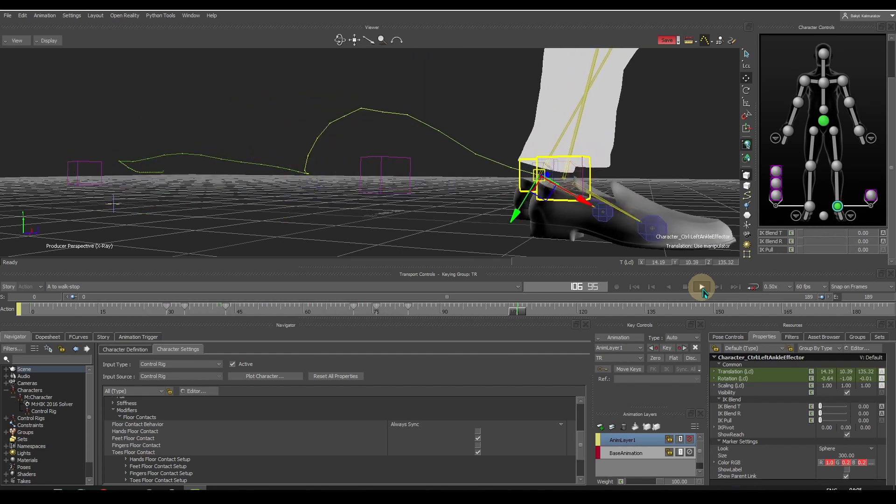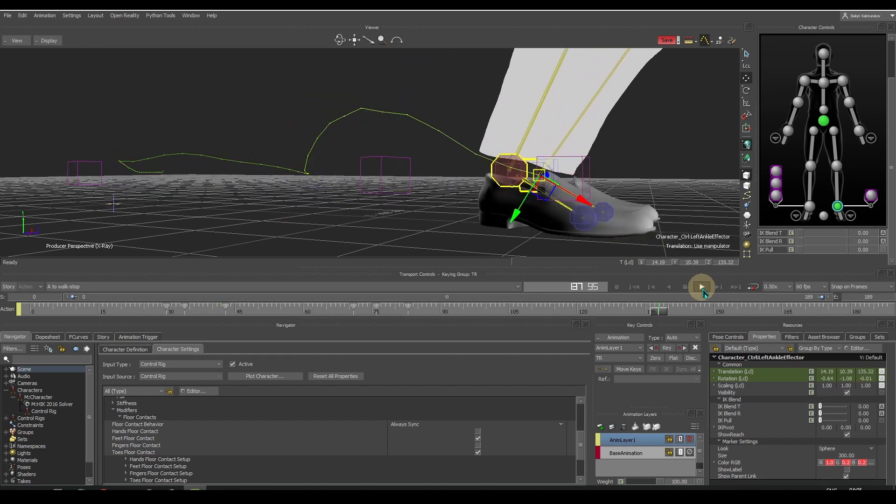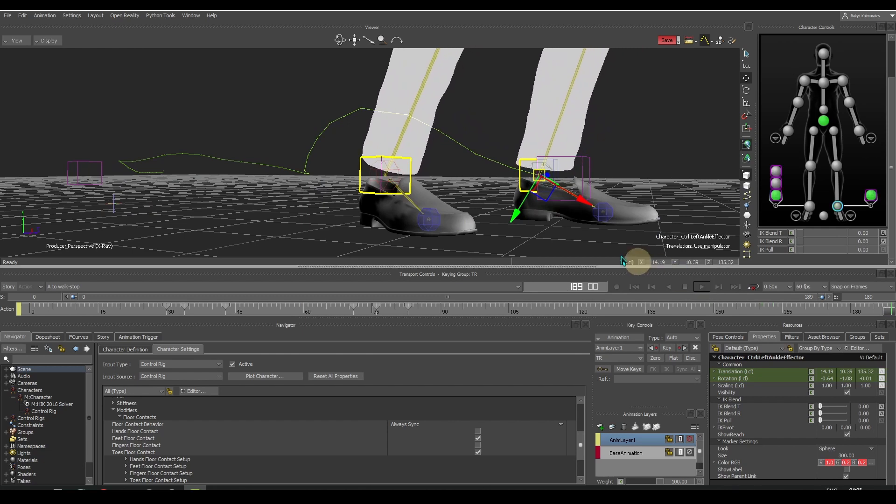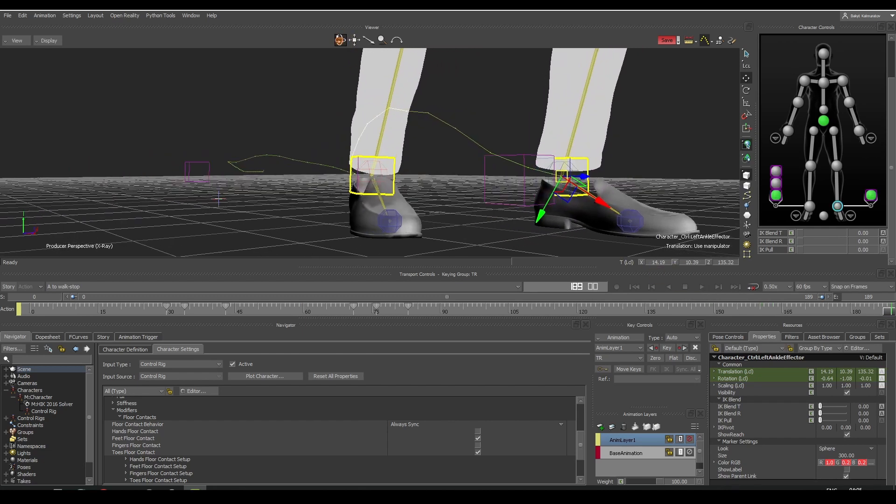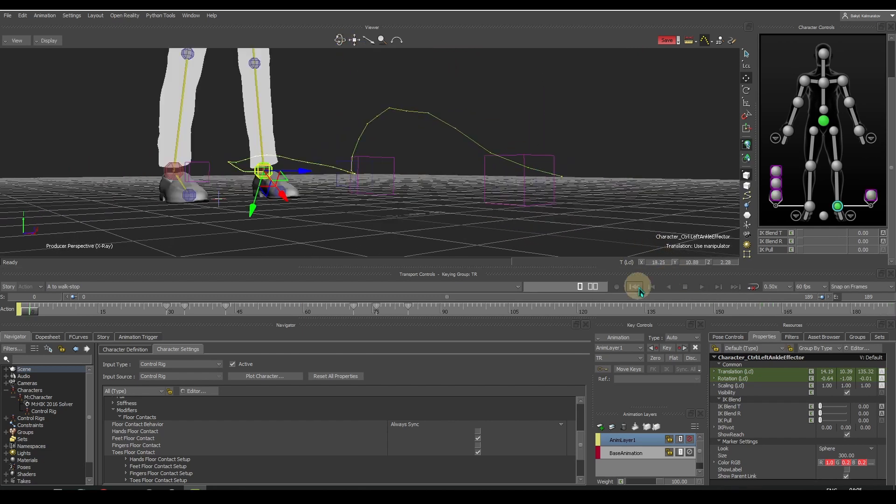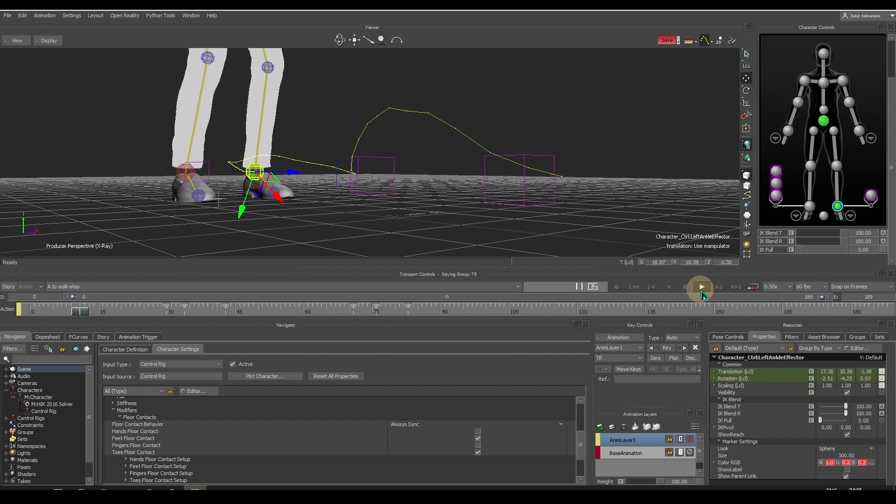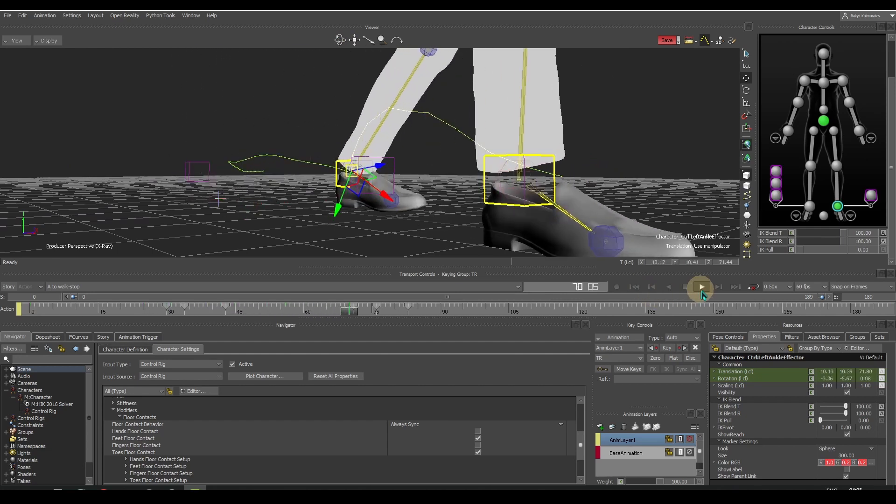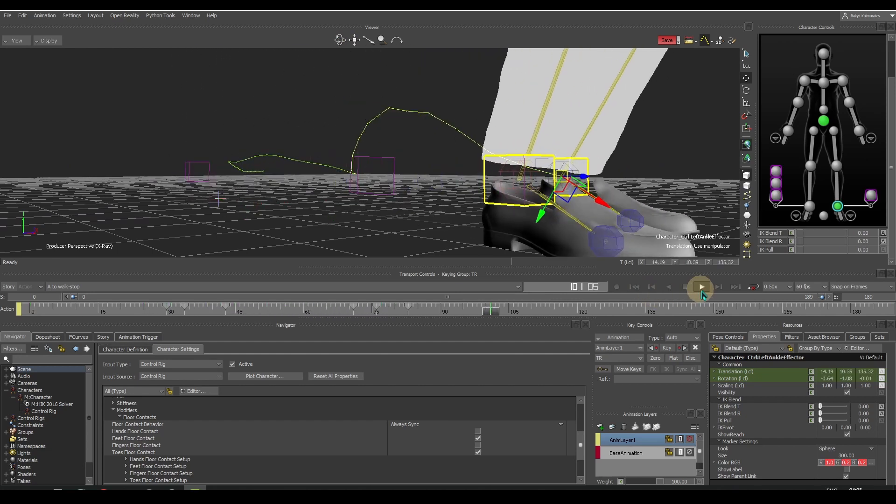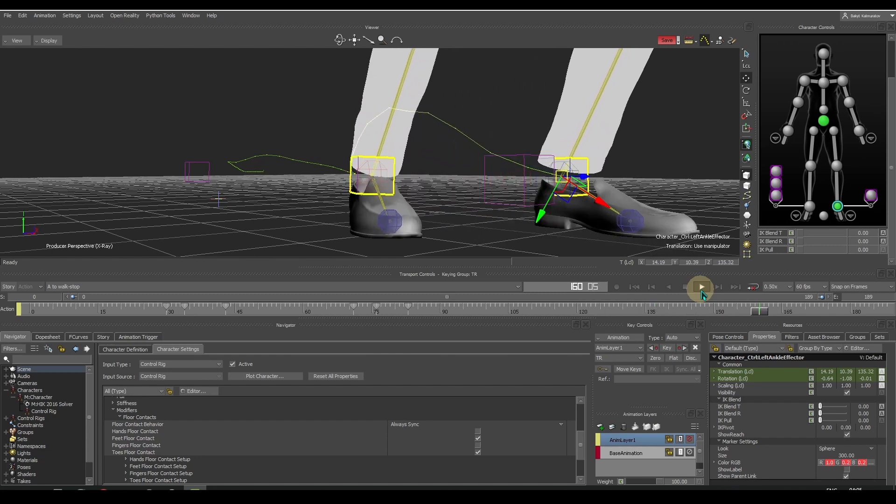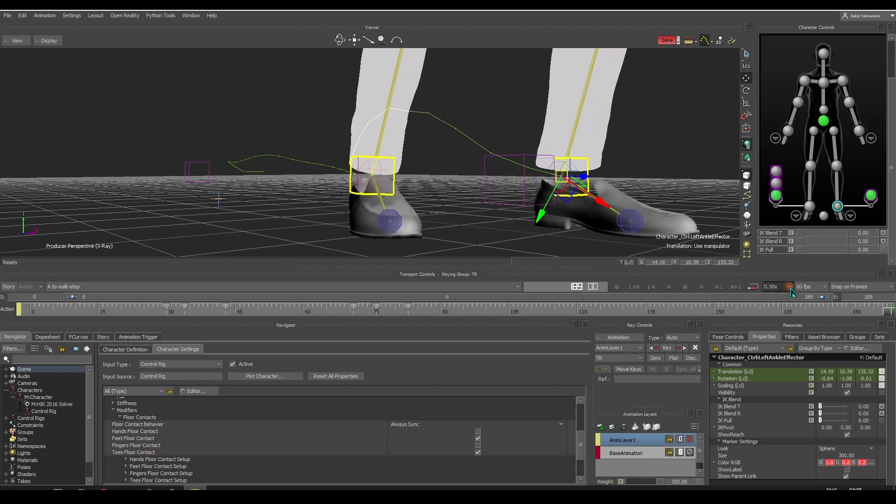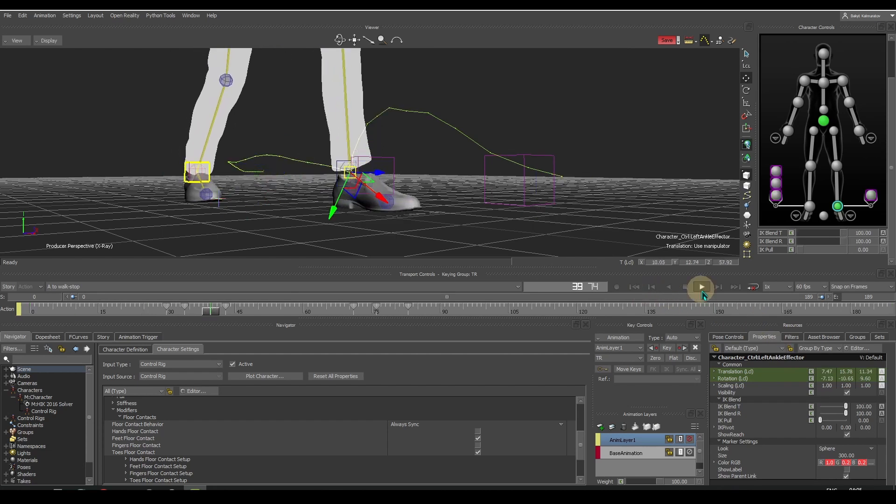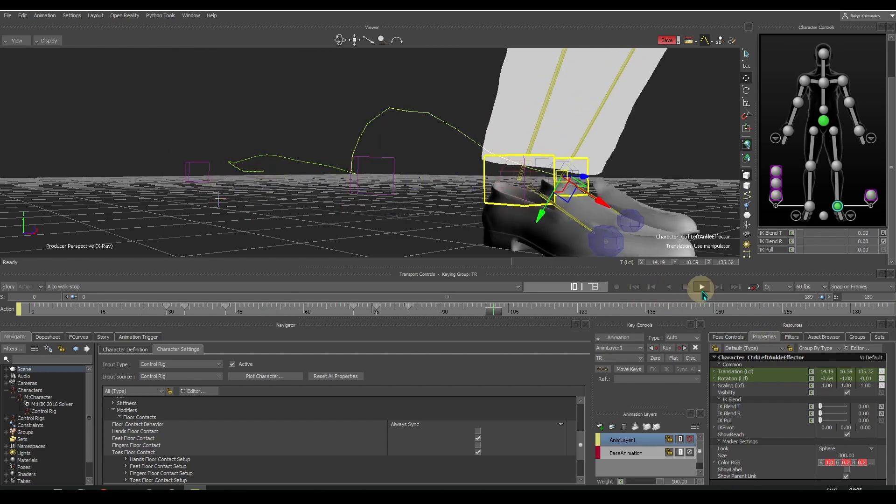Let's check our work. Remember, the first few frames transition from A-pose to animation, we need to simulate that. Good. From frame number 30, no sliding at all. Thank you.